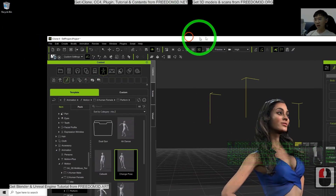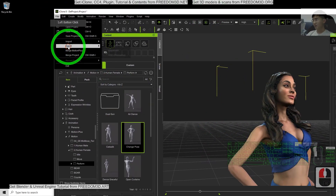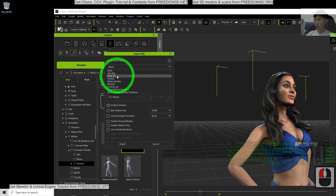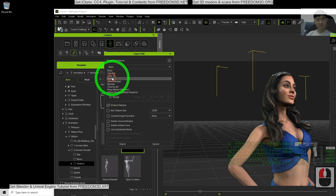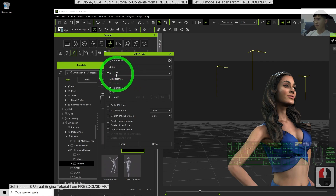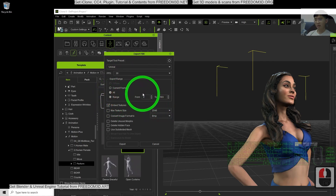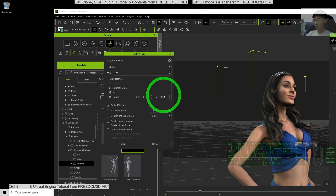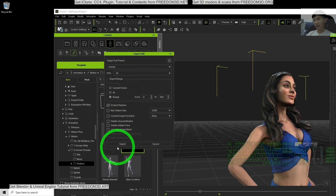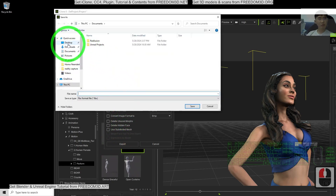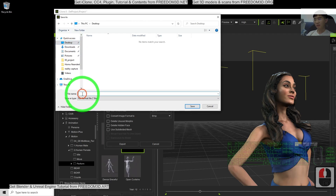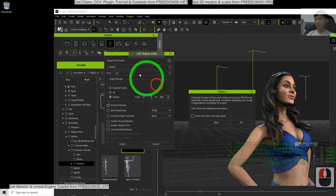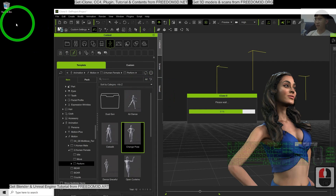To import it into Unreal Engine, first you must export it from iClone. I click File, Export, FBX. The target presets — you have to choose Unreal. Then embed the texture, choose the range. We only want the certain range from 0 to 593 frames. Then I click Export. As a demo I'm going to export it to my desktop. The file name I'm going to name as 'model'. I click Save and click OK. Now it is exporting the FBX file, and the FBX file is already there.